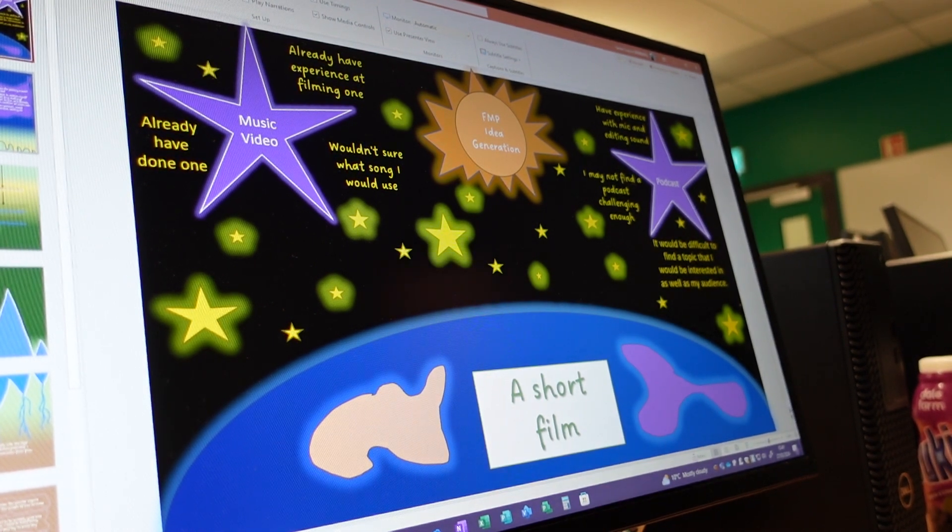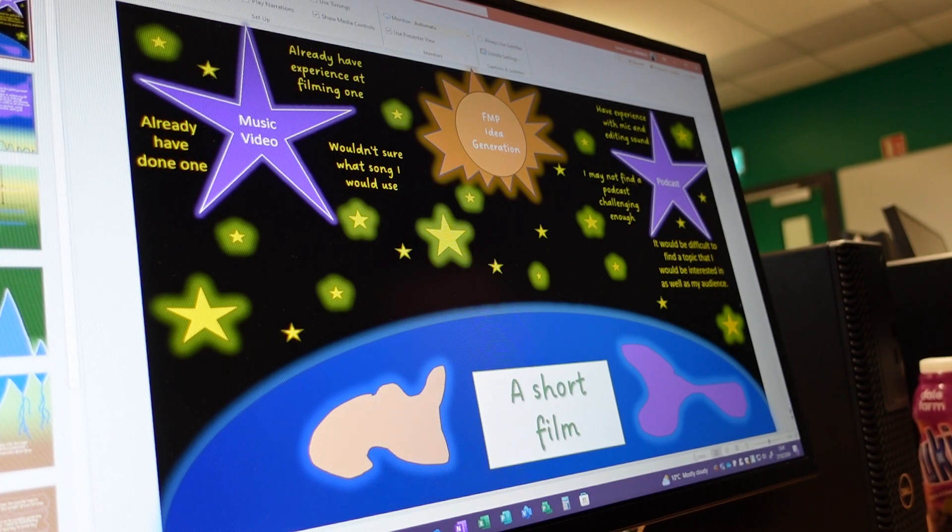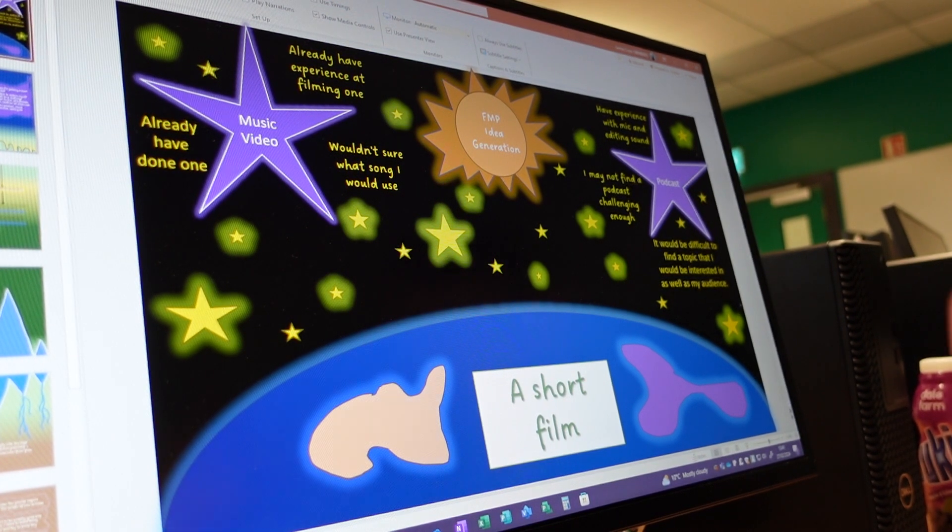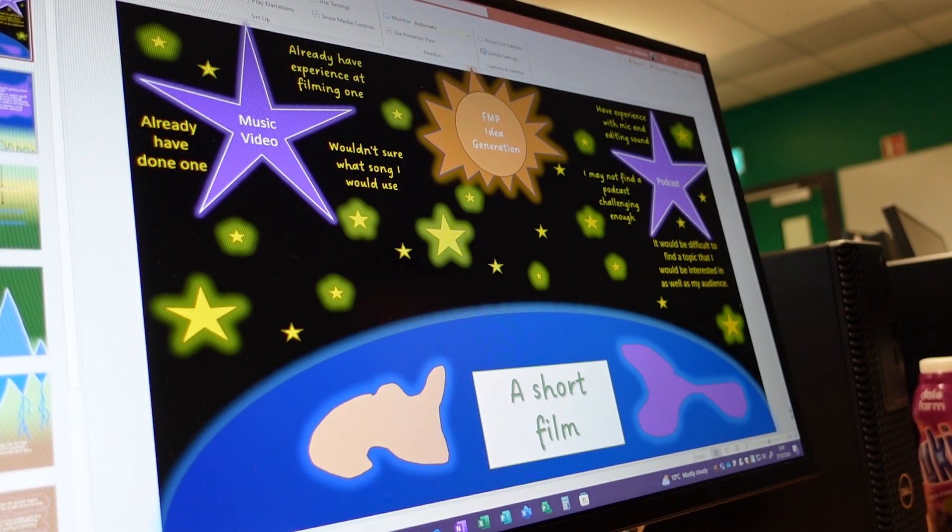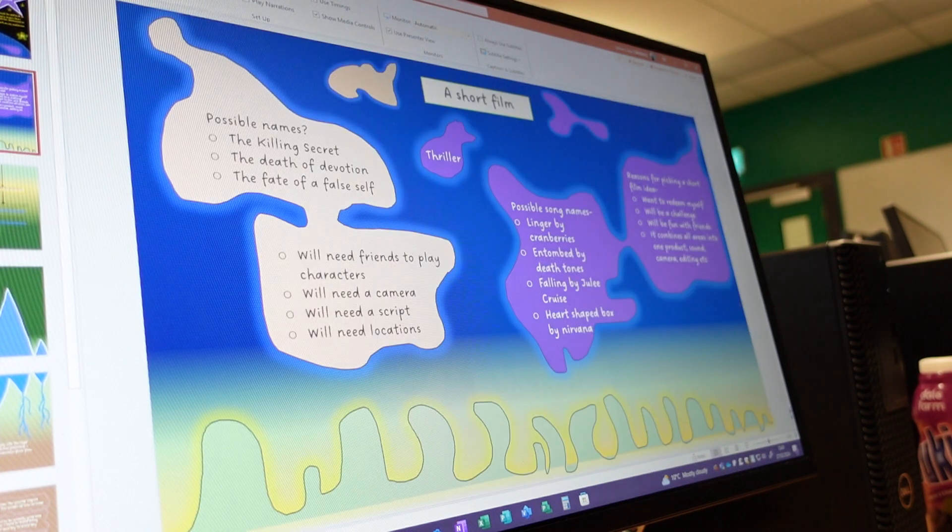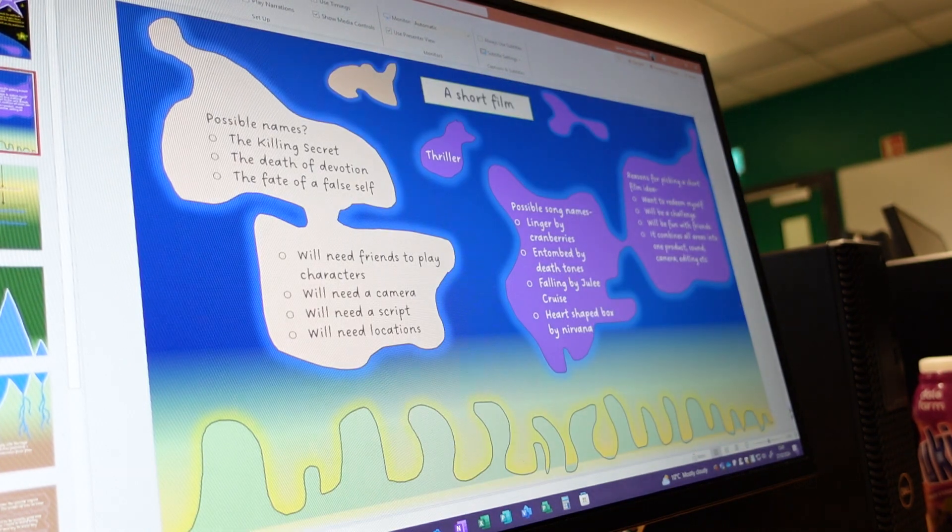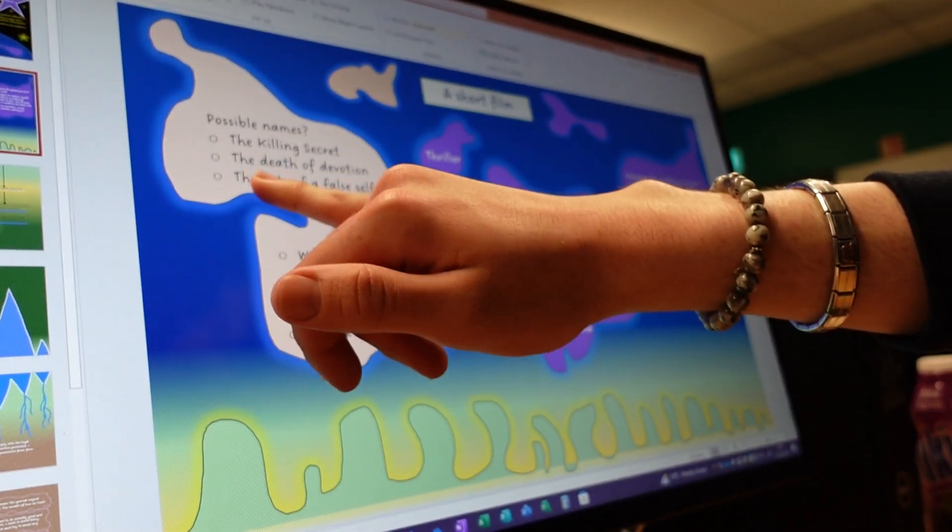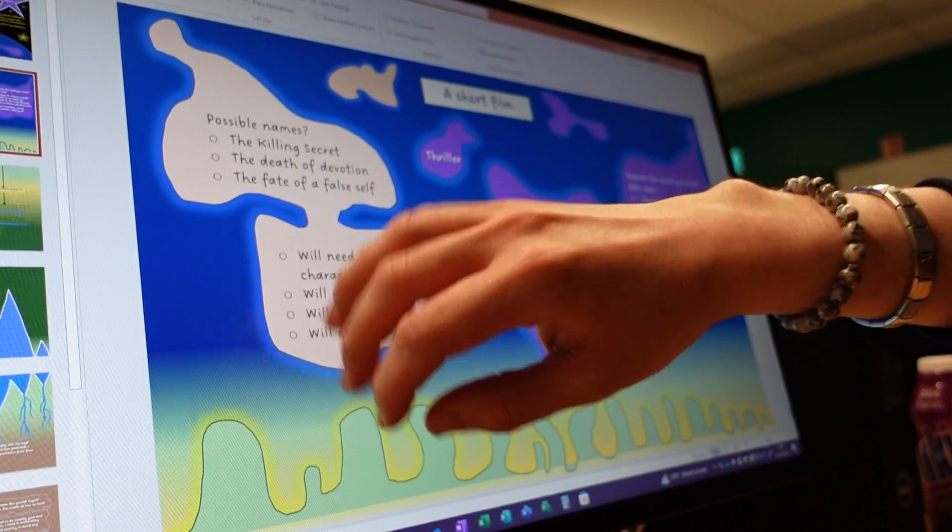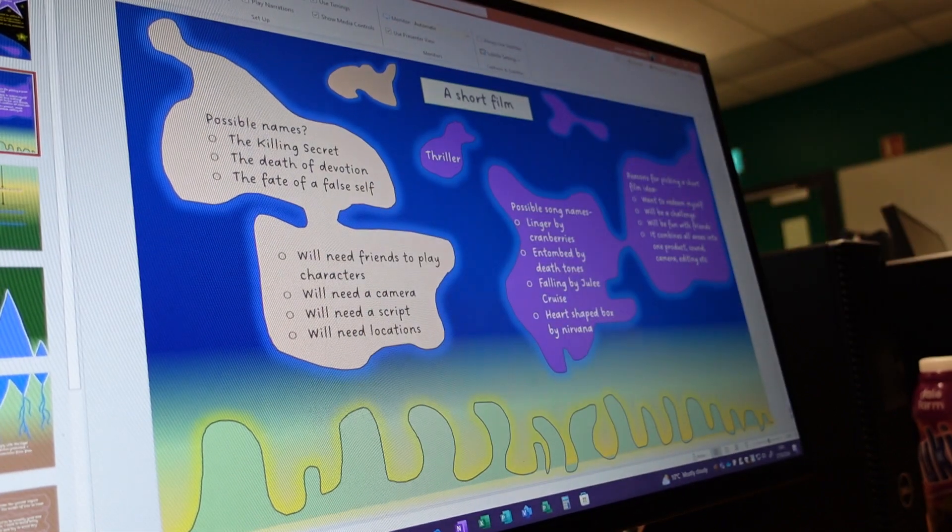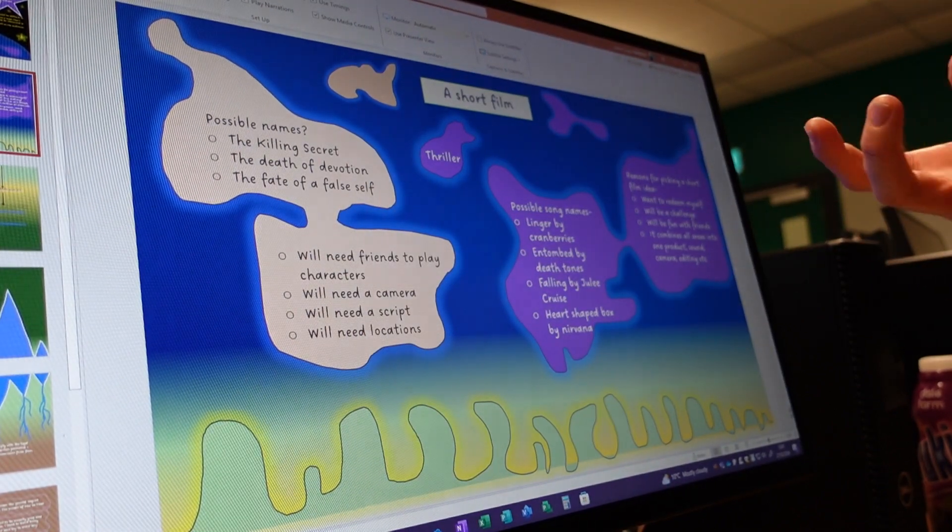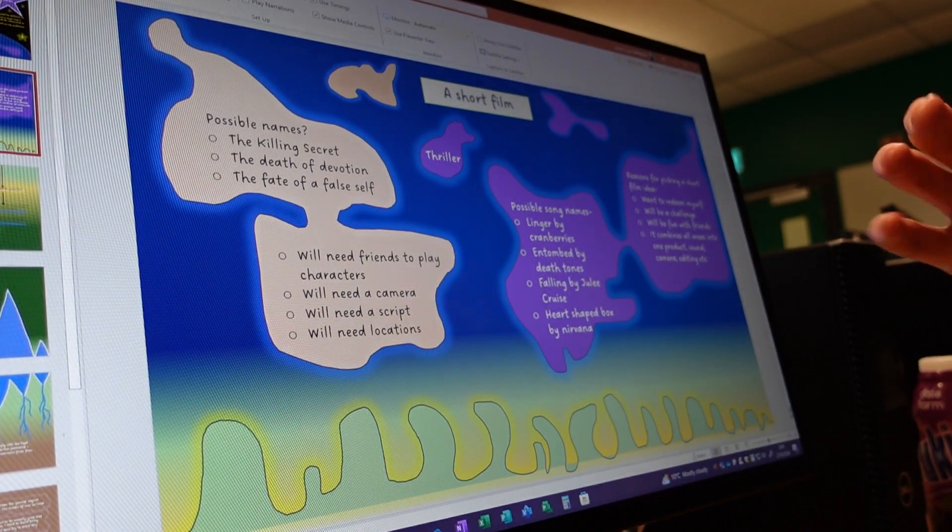So you've decided to go with a short film, which is fine. Do you want to tell us about what you've settled on? So a short film. I thought of possible names: The Killing Secret, The Death of the Ocean, The Fate of a False Self. It all correlates with the storyline.